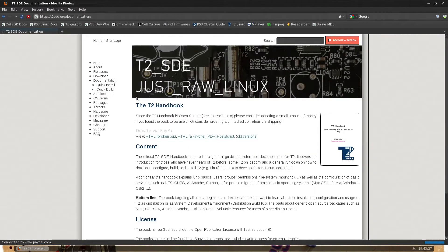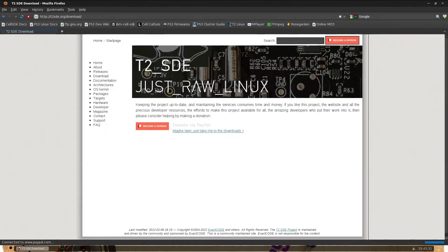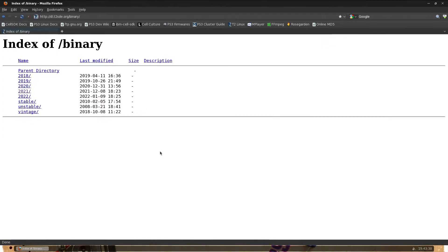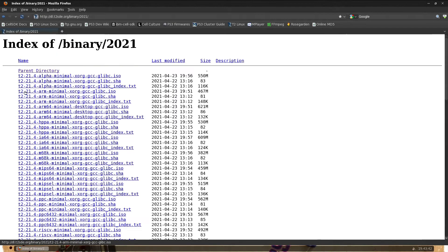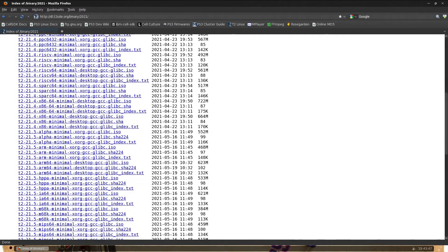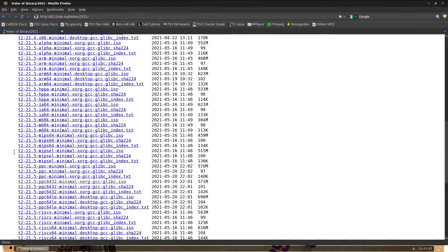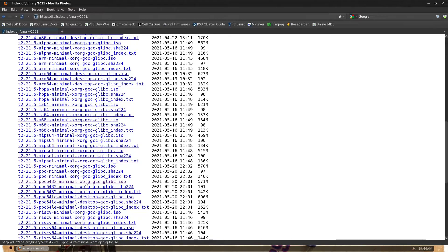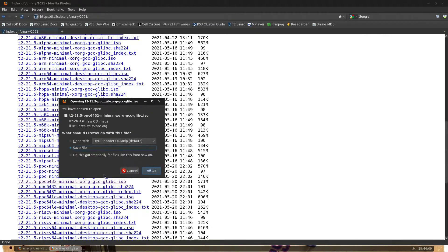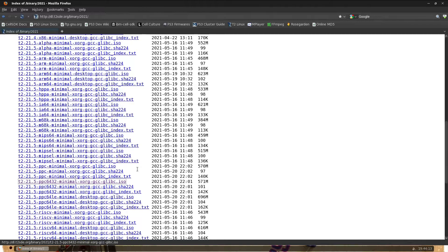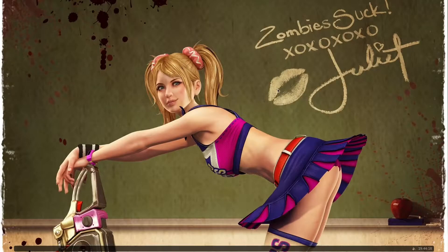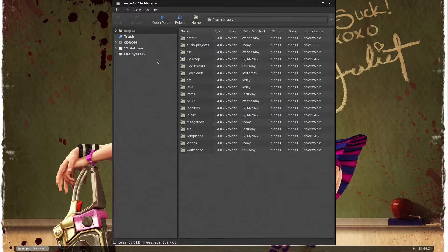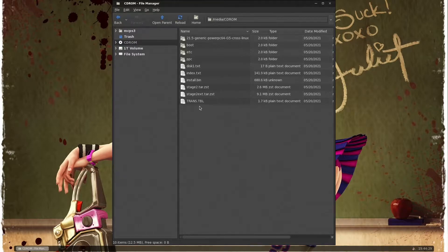To download a binary installable image for T2 you go here under 2021. The one that we're going to install for the PS3 is this guy here: T2-21.5-ppc-6432. Looks like it comes with Xorg, so that's X Windows, and GCC. Obviously I've already downloaded this file, but you would want to download it and burn the image to a CD or DVD. I actually already did that, so let me show you the CD.